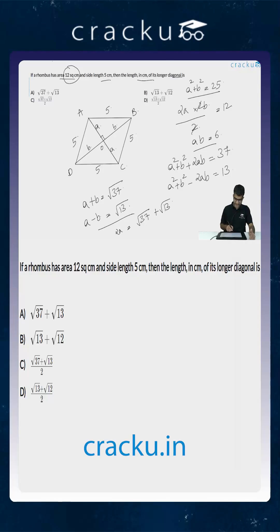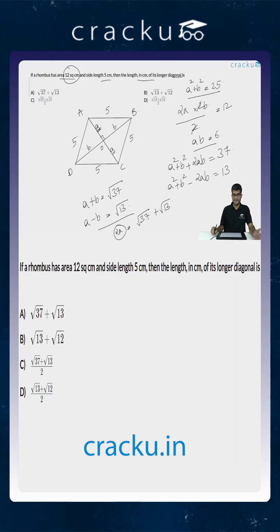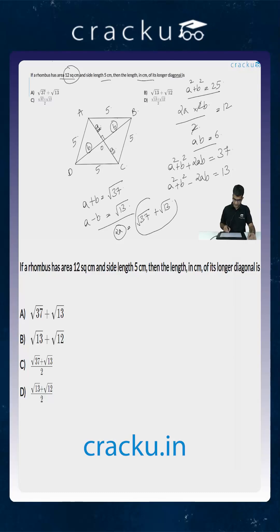The length of the longer diagonal is 2a. Adding the two equations: 2a = √37 + √13. Similarly, the length of the other diagonal would be 2b. So the length of the longer diagonal is √37 + √13, which is option A.